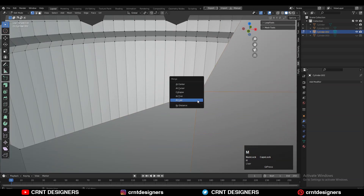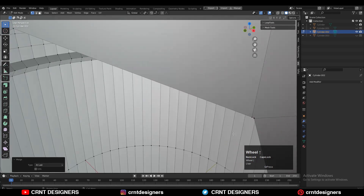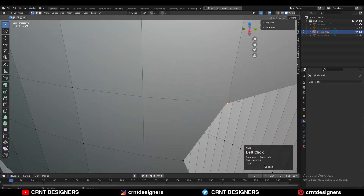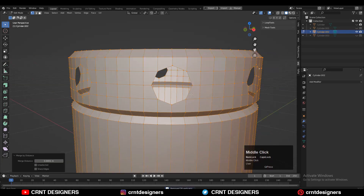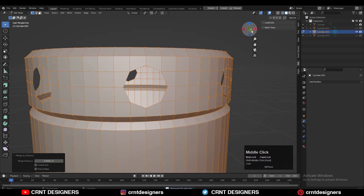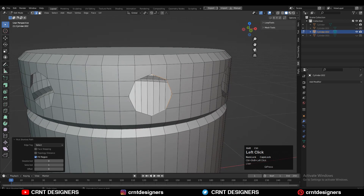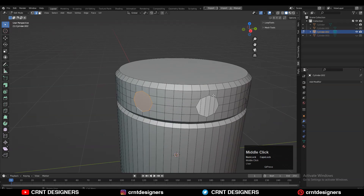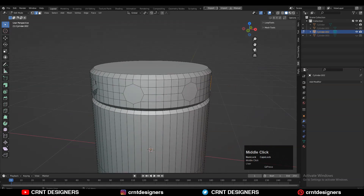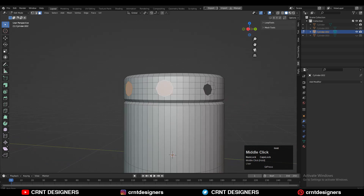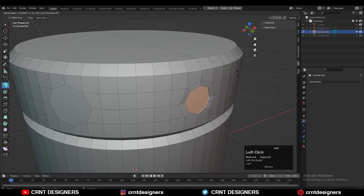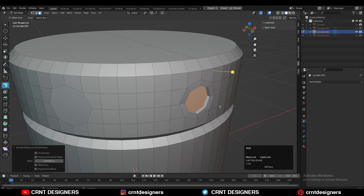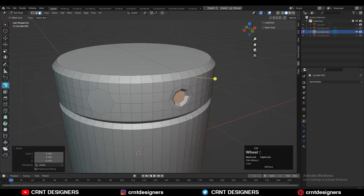This is a time-consuming process, just do it. Select everything, press M, and merge by distance so double vertices get merged. Then select this edge loop and press F to fill the gap. Then select these faces and use the Inset operation. Then extrude along the normal and scale it down.